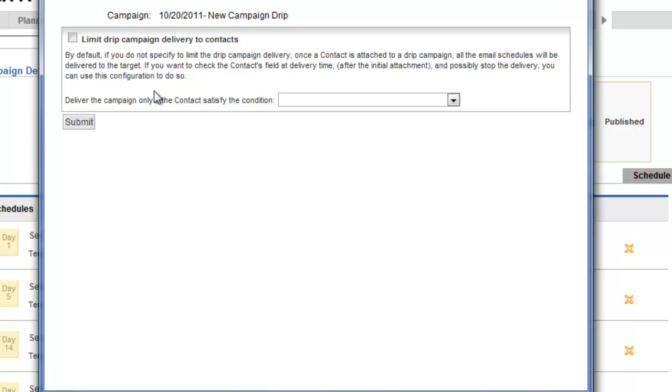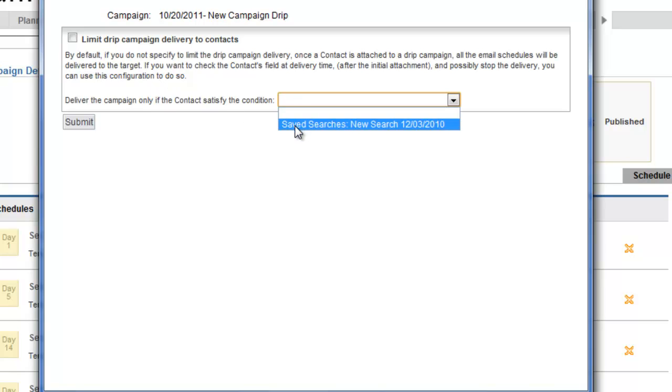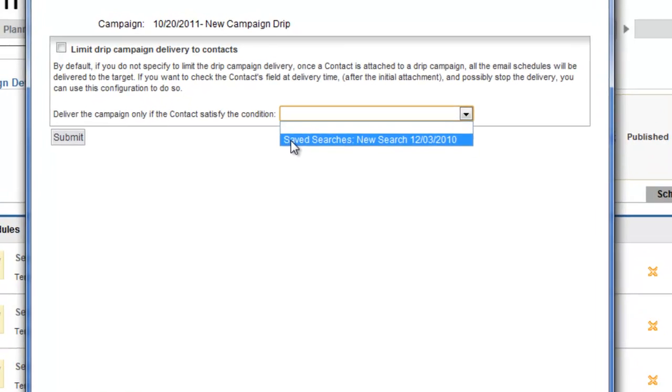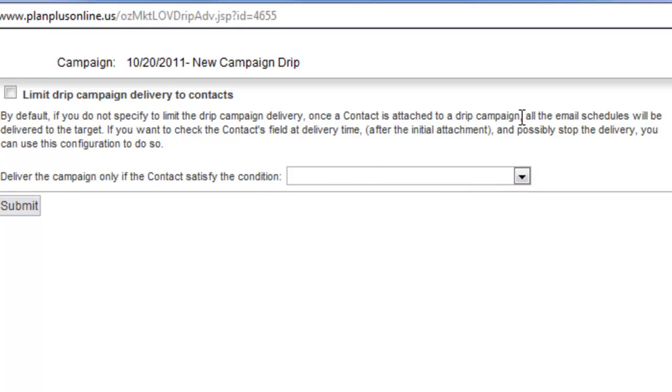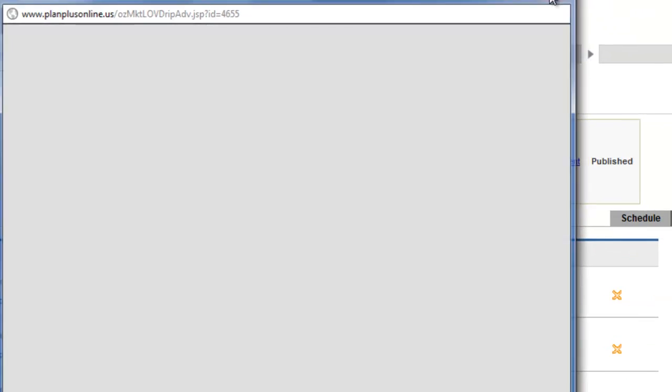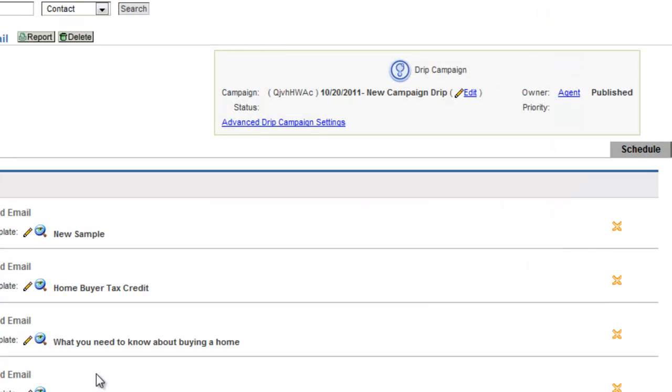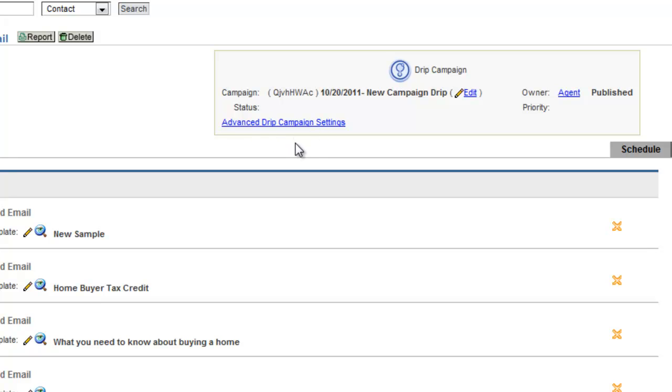You can also create a saved search that would eliminate certain records so that they don't get attached to the campaign. Let's say you wanted to remove somebody from the campaign if they became a customer in between the third and fourth emails. You could define a saved search based on the value of a field equals customer and it could be eliminated from that campaign.